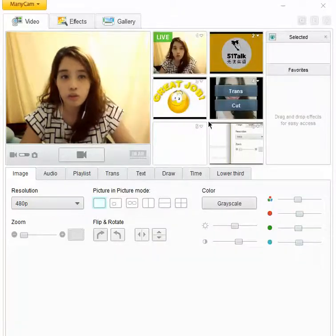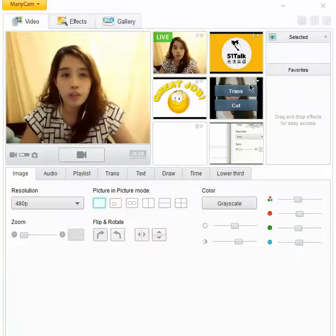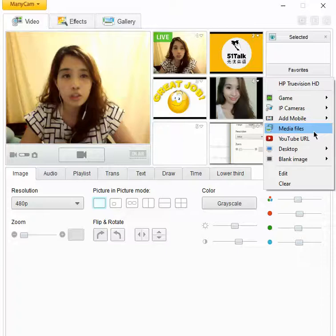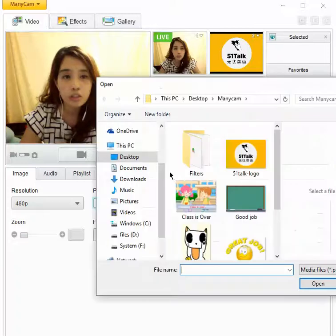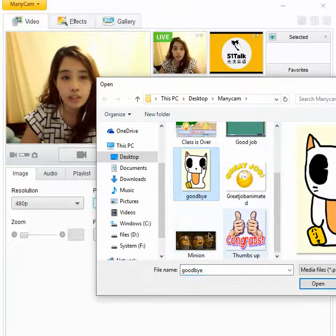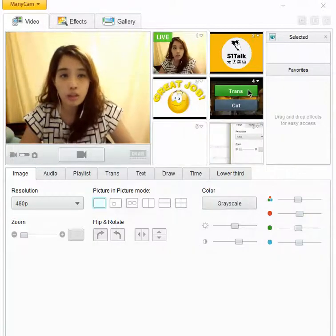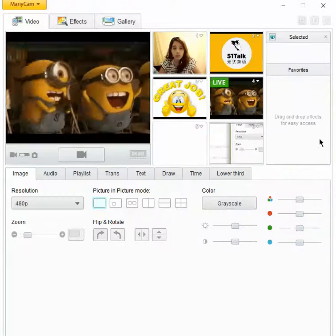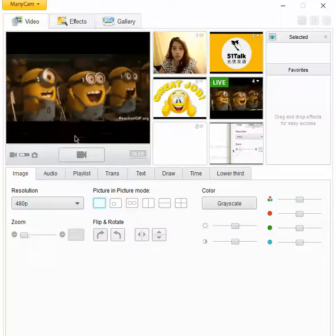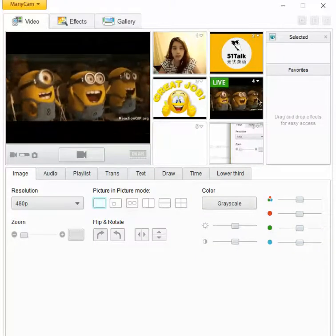If I want the logo... you can also use pictures. So media files again. Maybe I would like to use minion. So just trans. Minion.